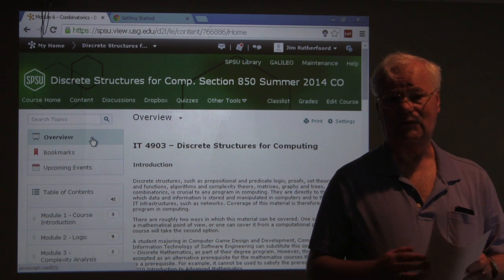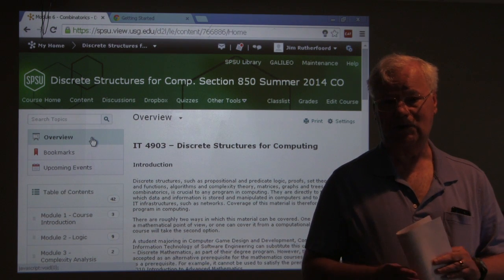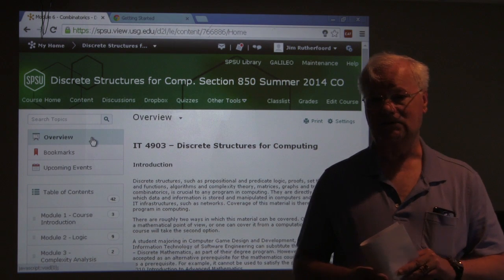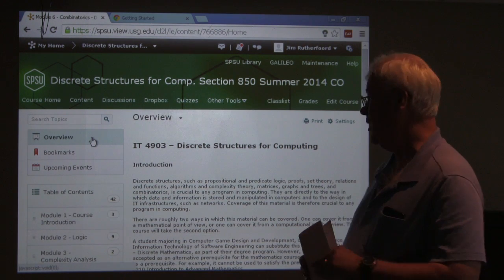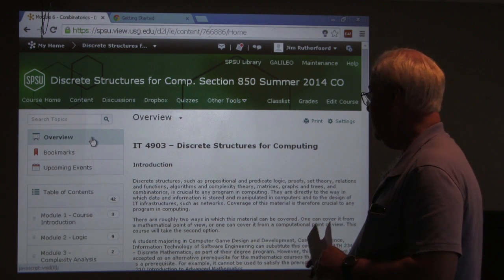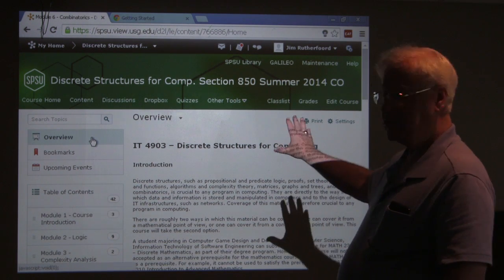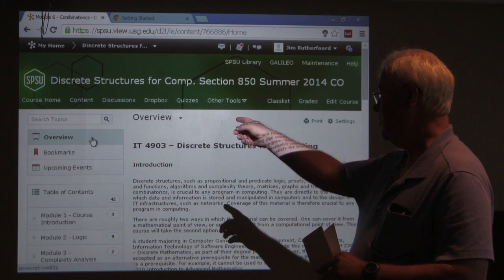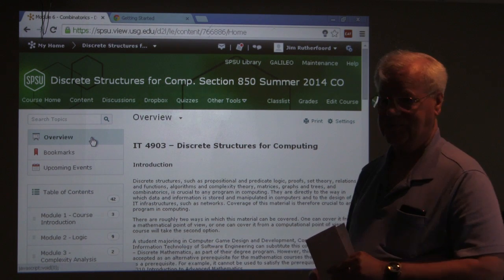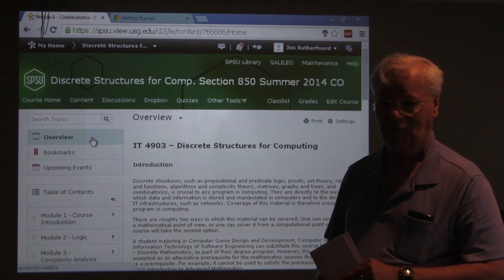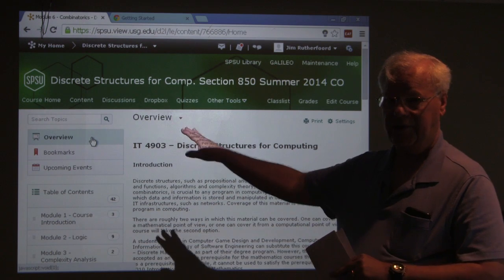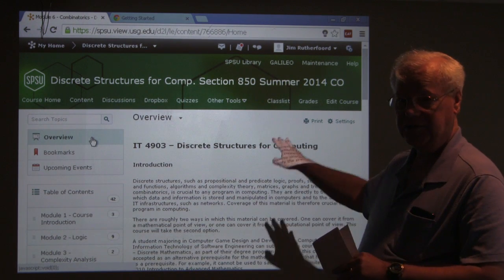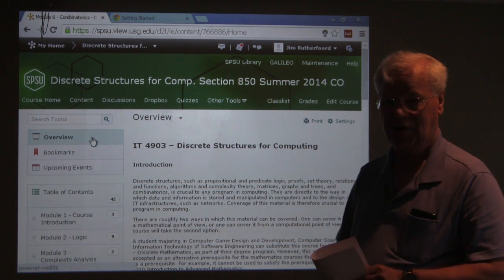I'm counting on all of you being familiar with D2L and how to use the online product. But once you get into the course, this is what you're going to see. What we're going to go over right now is what's called the overview. Click on the overview and you'll be able to see the syllabus for the course.